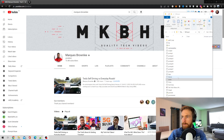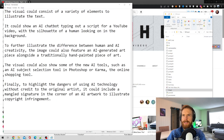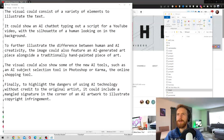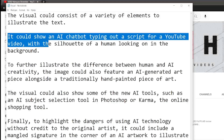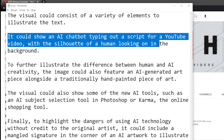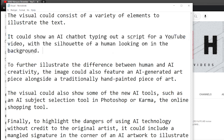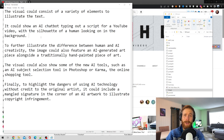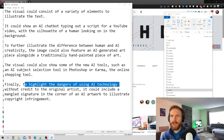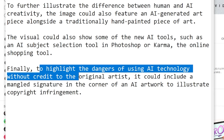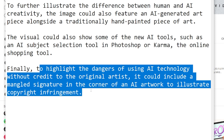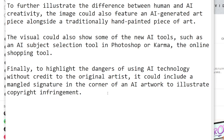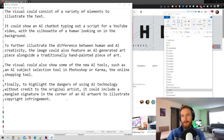Next we have this visual description, which was a bit strange. It says the visual could consist of a variety of elements to illustrate the text — it could show an AI chatbot typing out a script from a YouTube video with a silhouette of a human looking on in the background. I thought that was pretty good. And to highlight the dangers of using AI without credit to the original artist, it could include a mangled signature in the corner of an AI artwork to illustrate copyright infringement. I thought that was very good too. Again, very impressed.